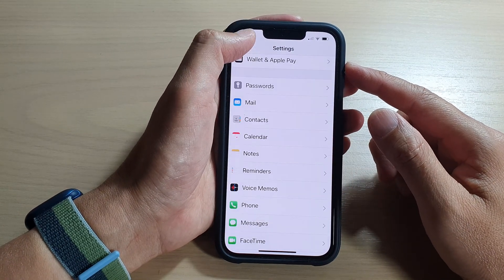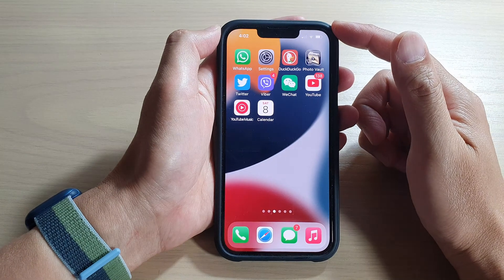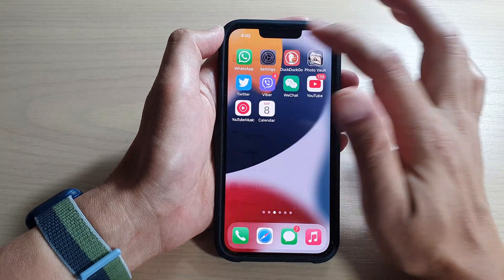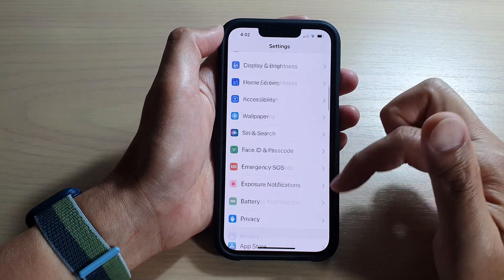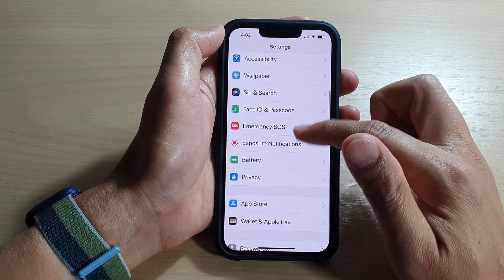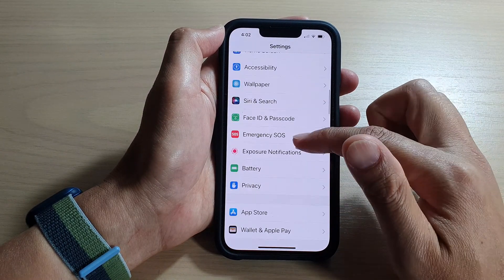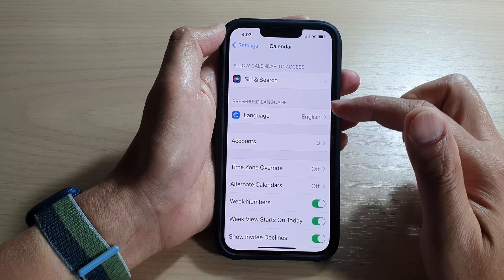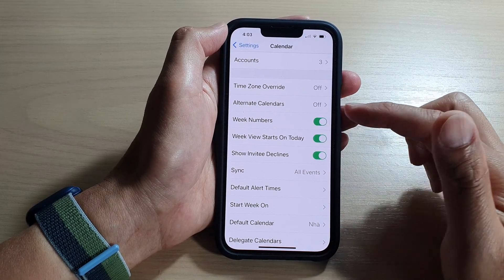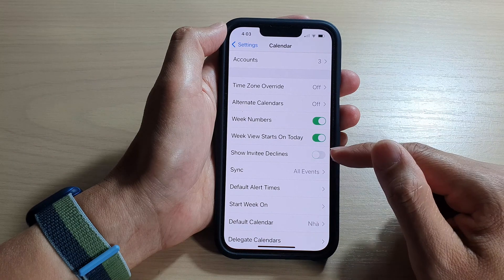First, let's go back to your home screen by swiping up at the bottom of the screen. On the home screen, tap on Settings. In Settings, go down and tap on Calendar, then go down and tap on Show Invitees.